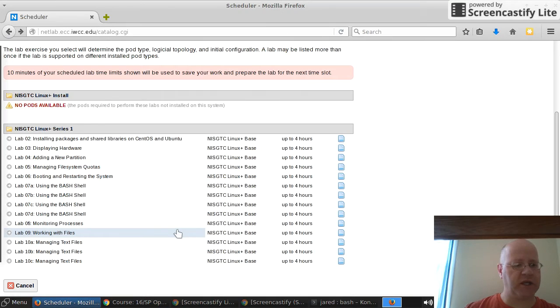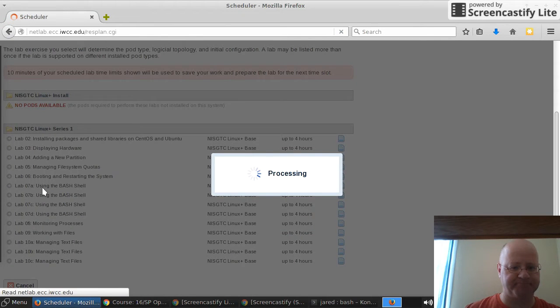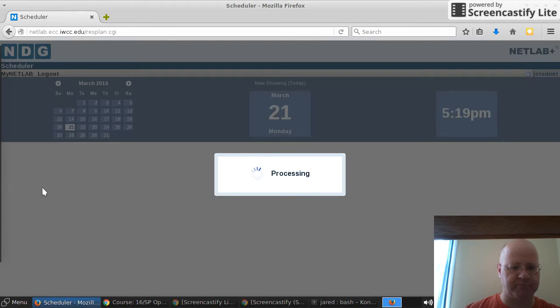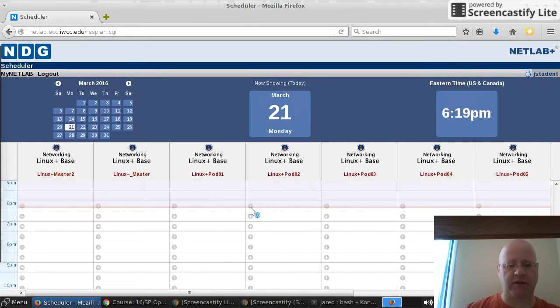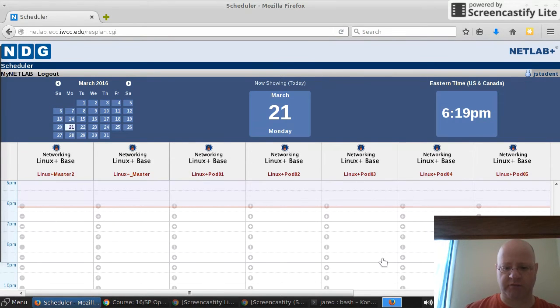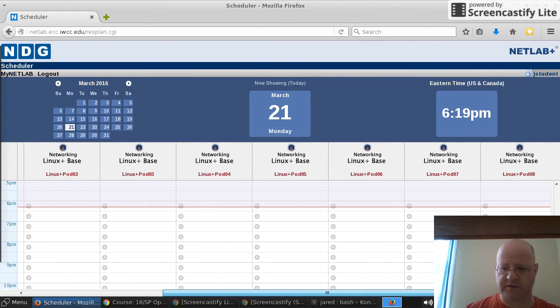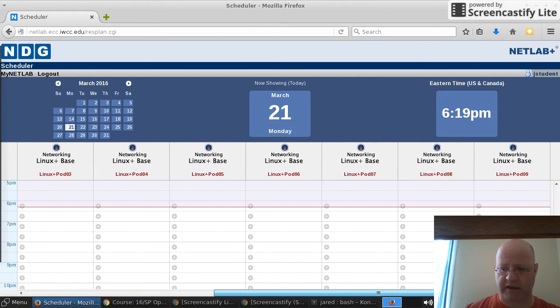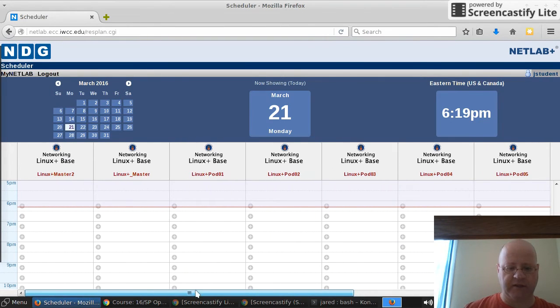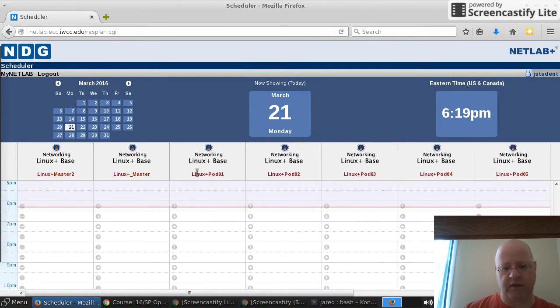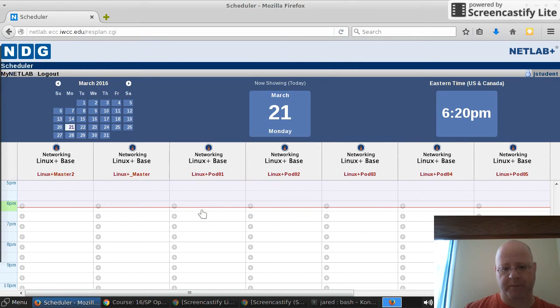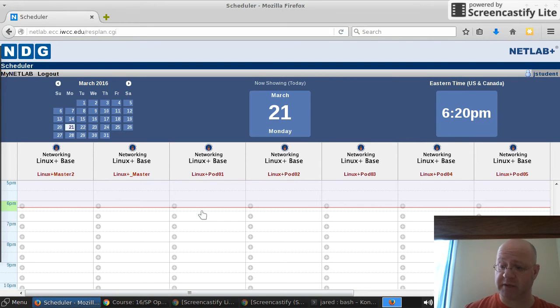Let's go in and reserve our time now. We'll click on lab 7a using the bash shell. You'll come to a calendar like this with ten pods which are available. These just mean each pod is a lab environment. Pod 1 is available. No one else is scheduled there. If someone else was scheduled there, you would see a block carved out for them.